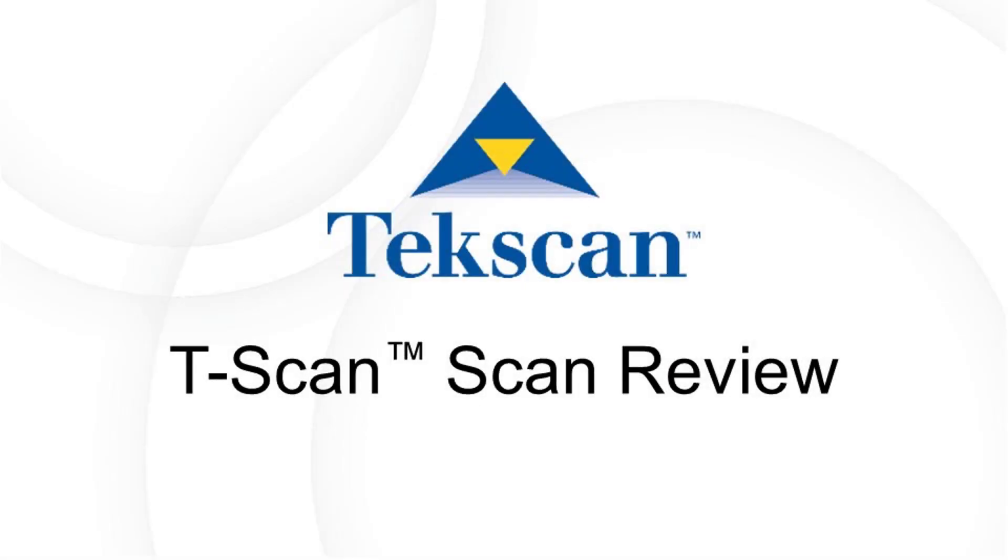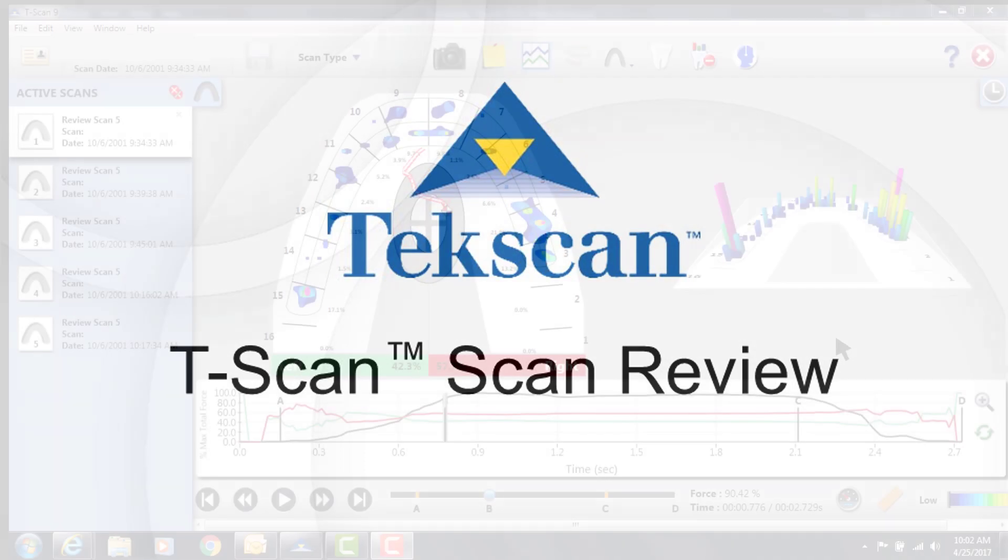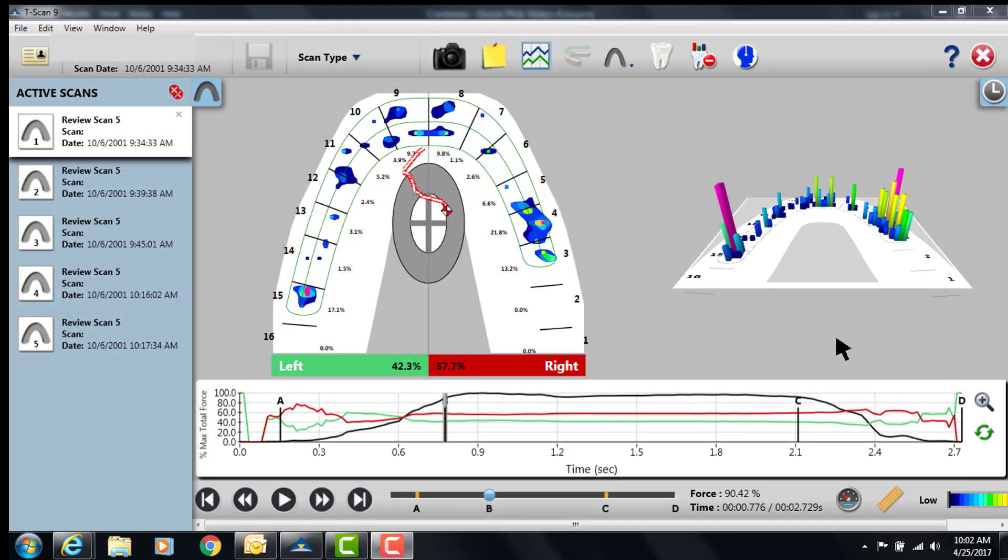Welcome. In this training video I wanted to do a quick demonstration on how we can see the progression of adjustments on a few scans and we can use the center of force and the timing table to help us move to a better balanced bite.